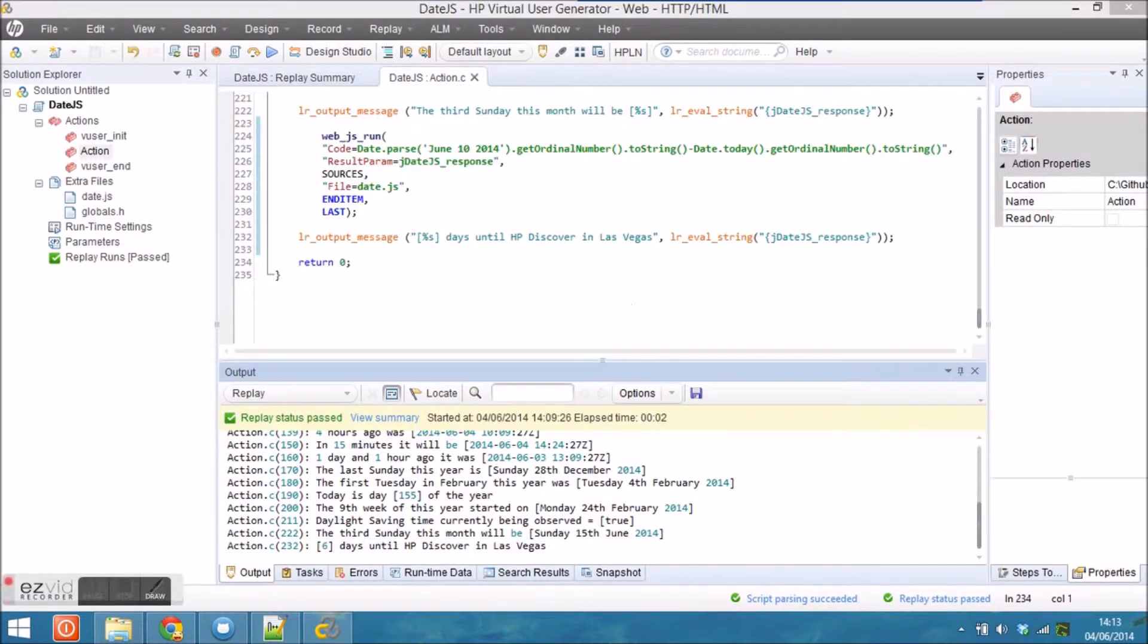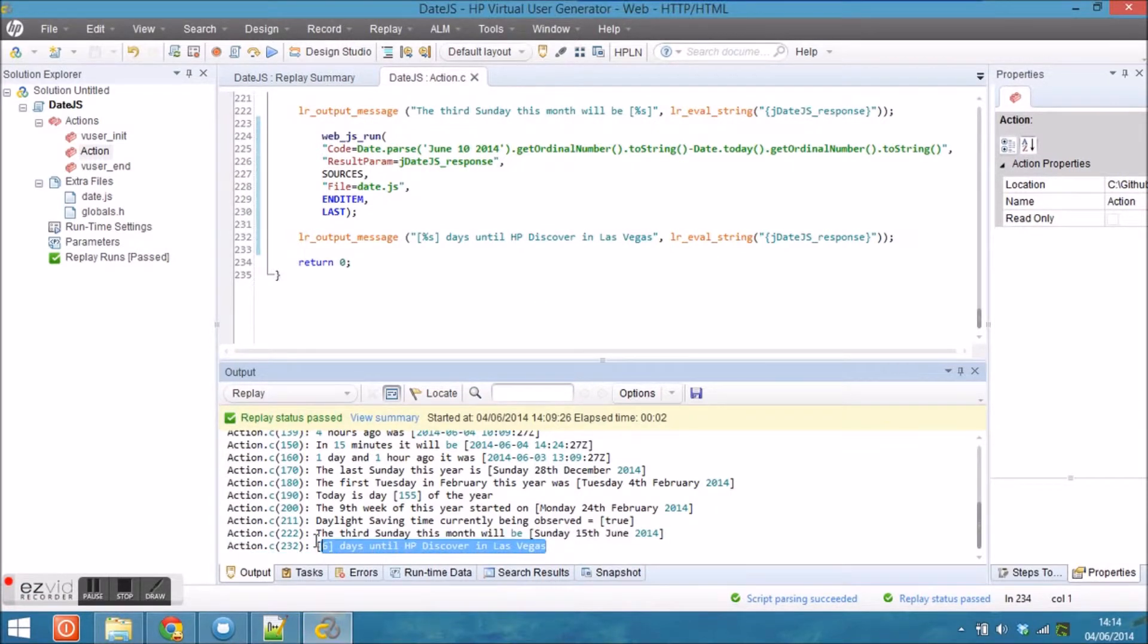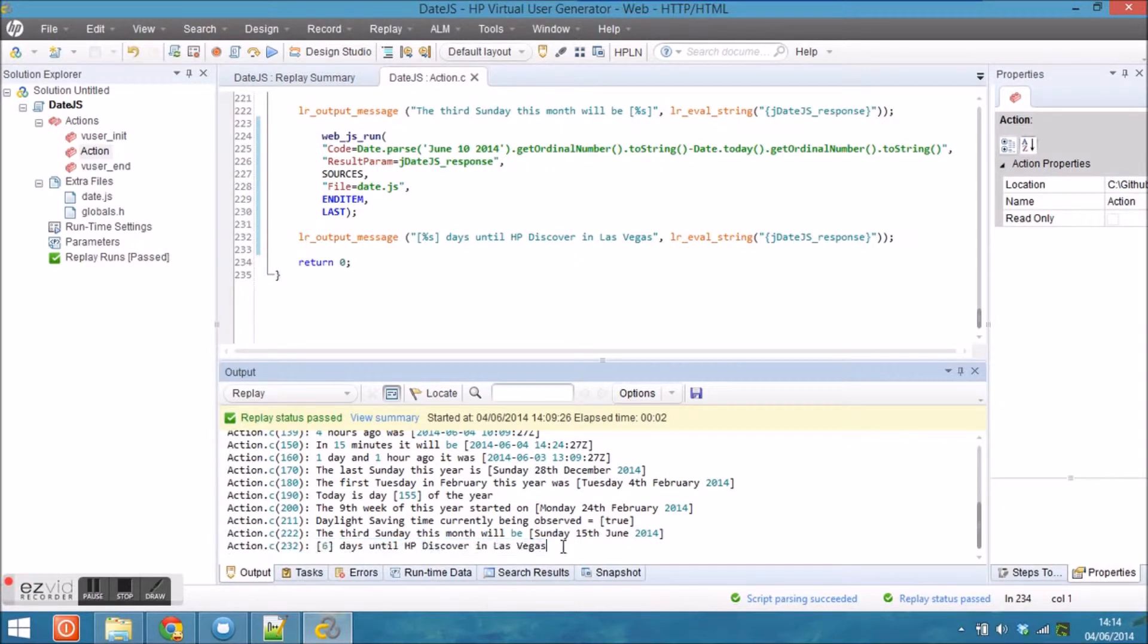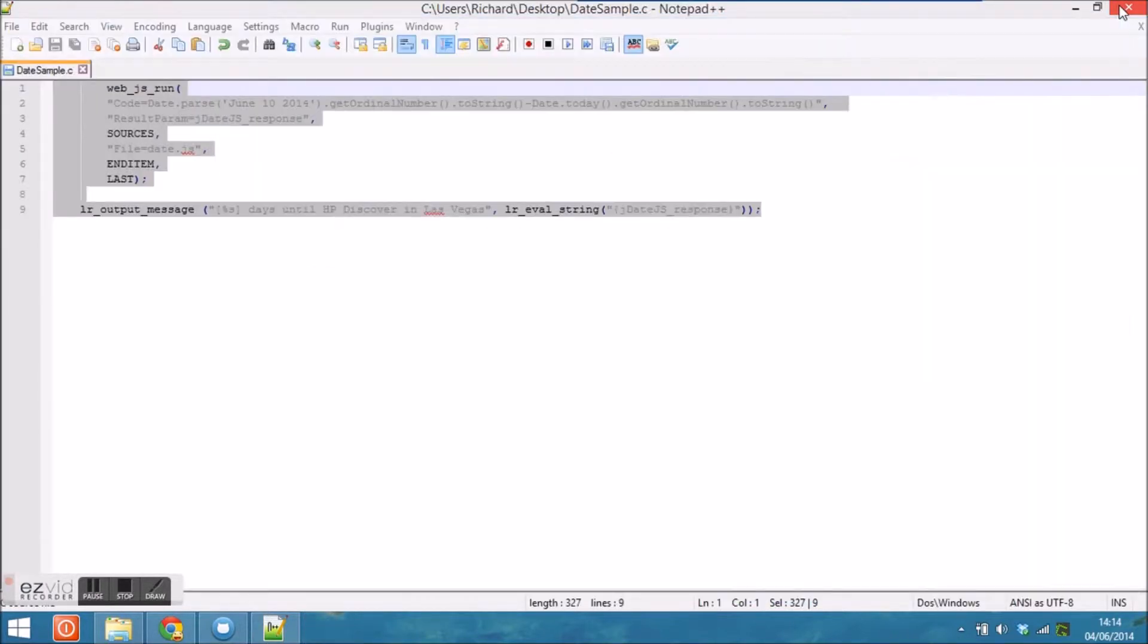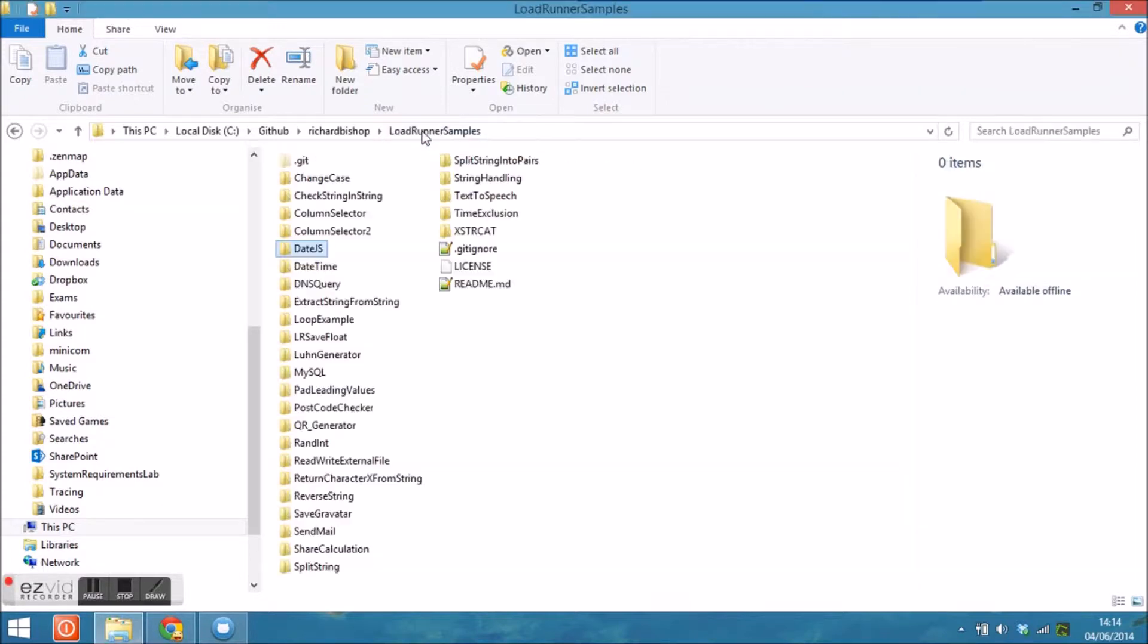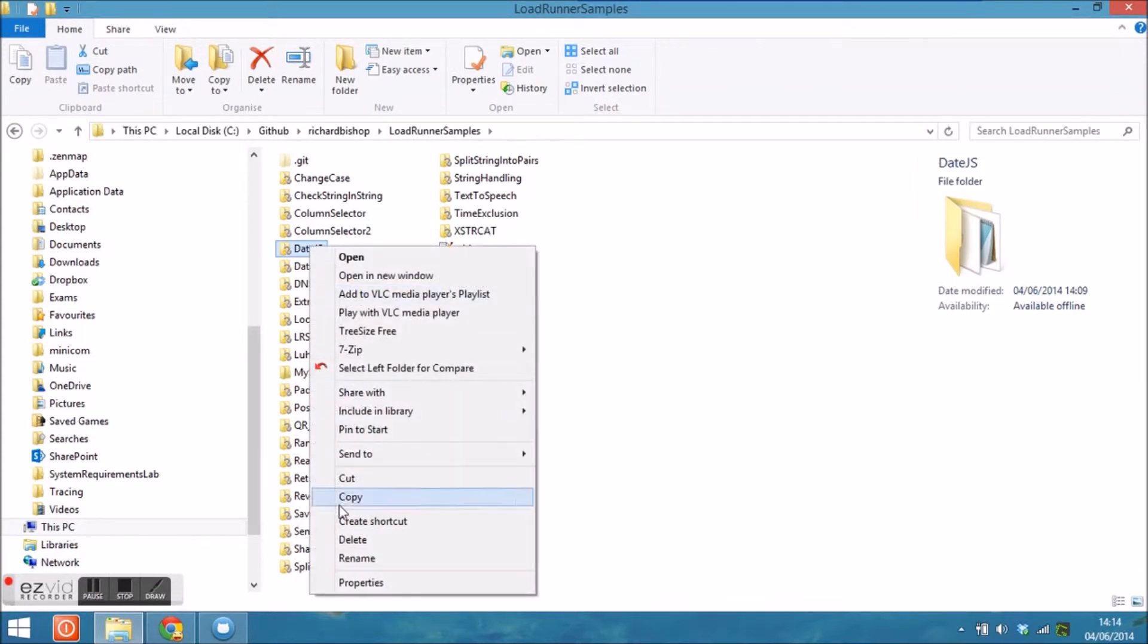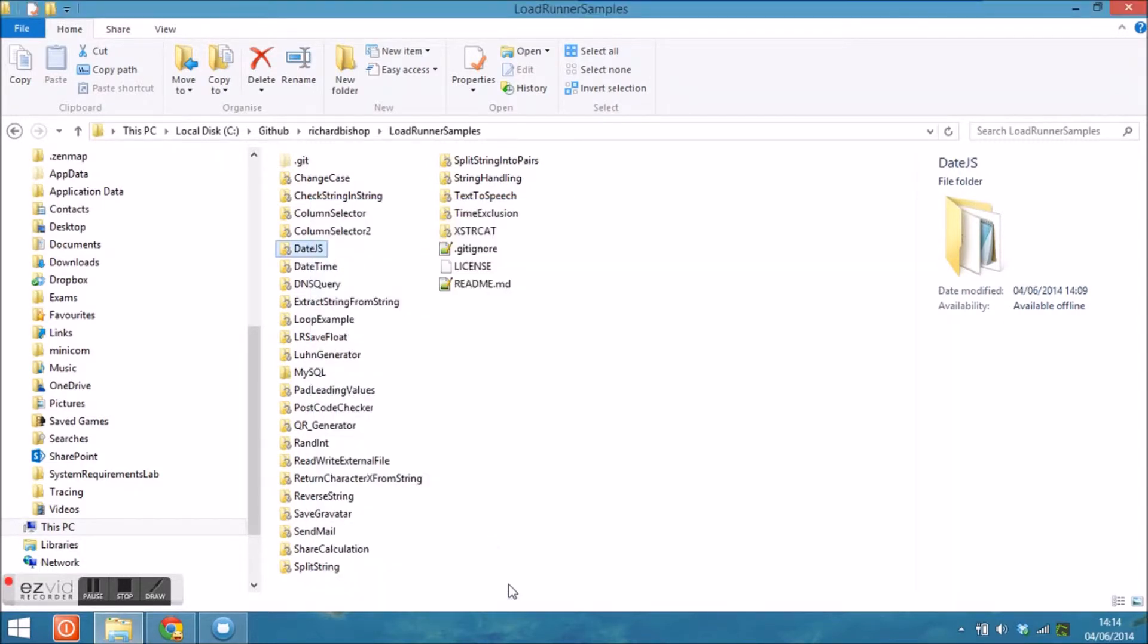Once I'm happy that the script has run successfully, I can obviously close down VuGen and start the process of uploading the modified script into the repository. Just close down the files I don't want. You can see that the last modified date for this is now today's date.